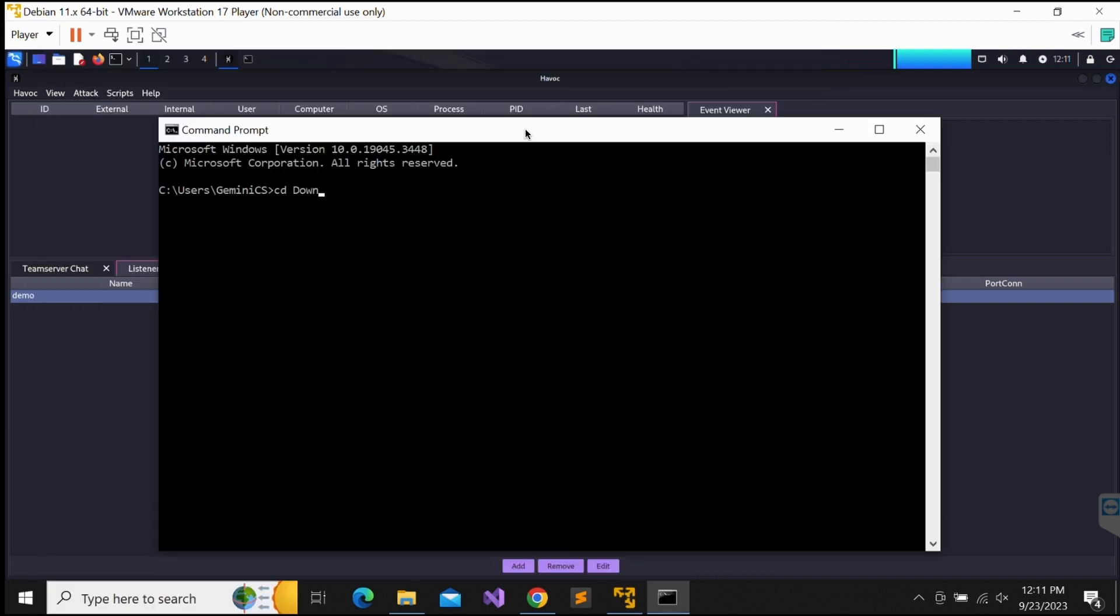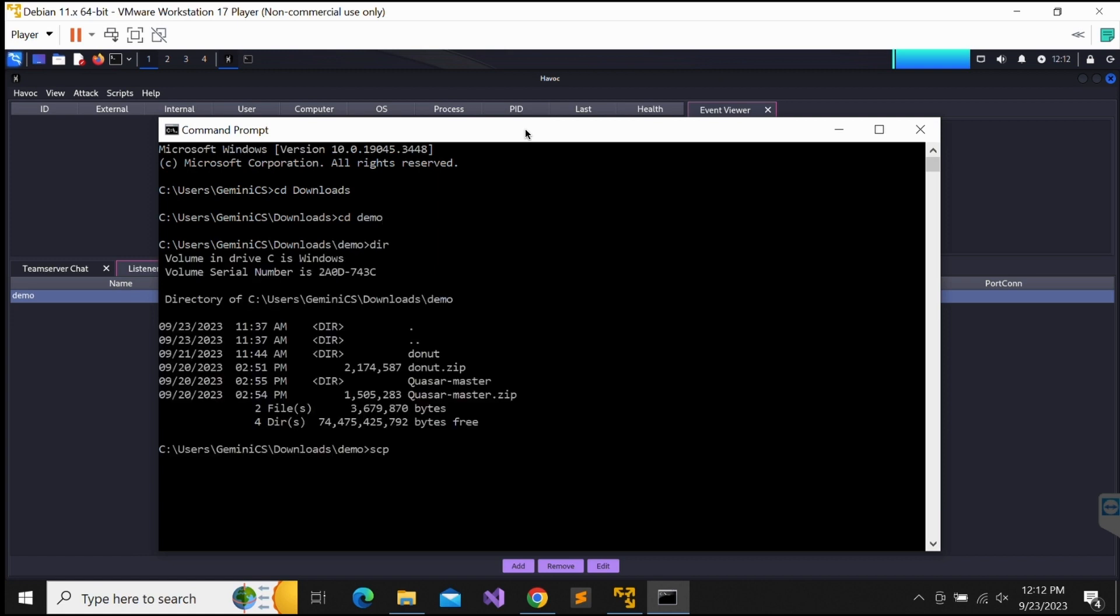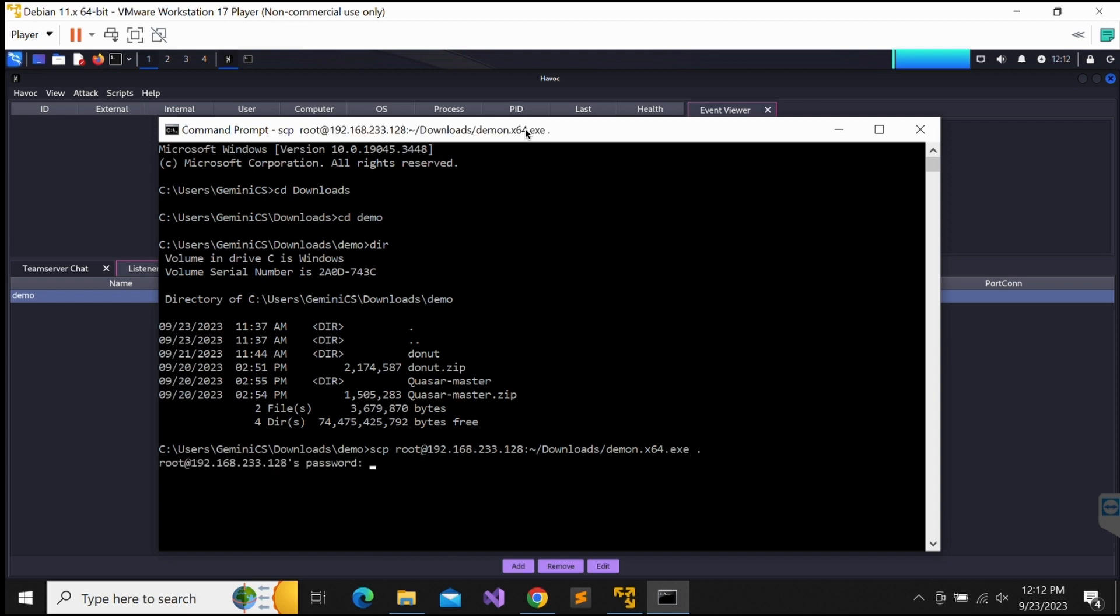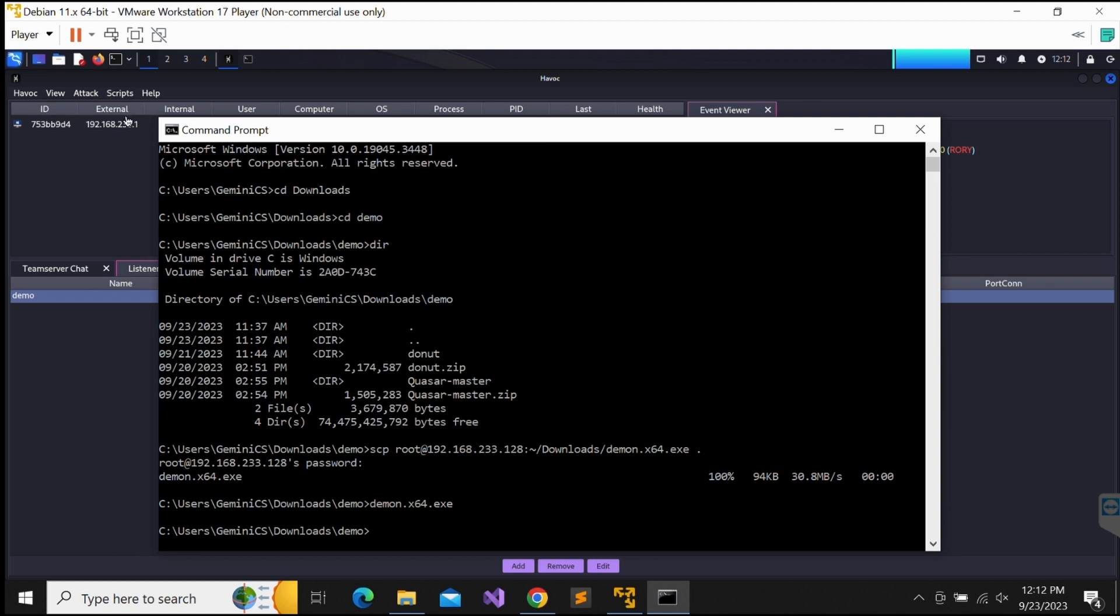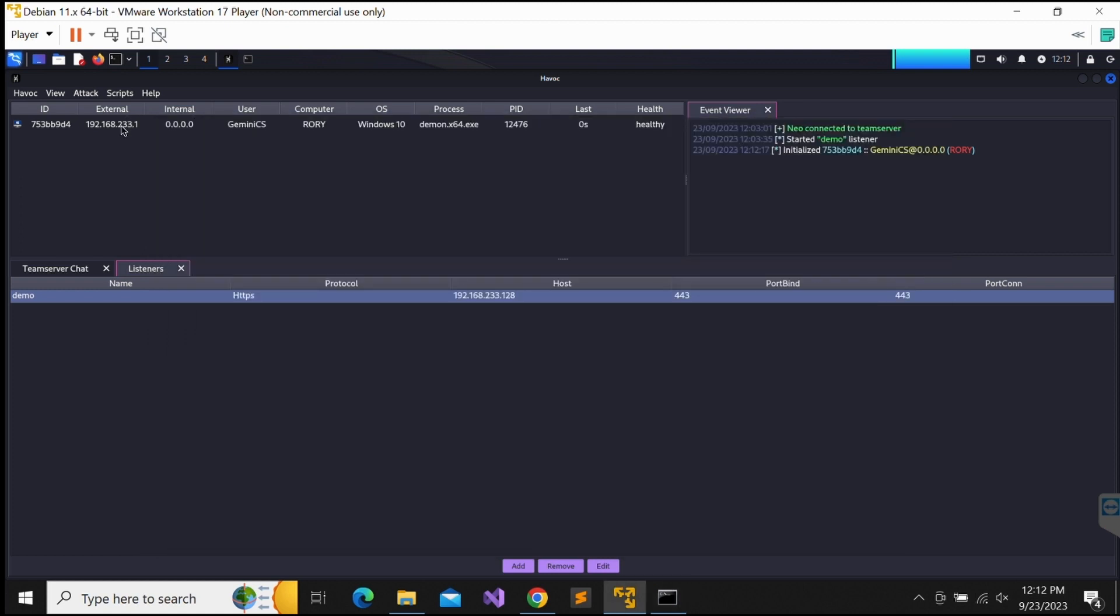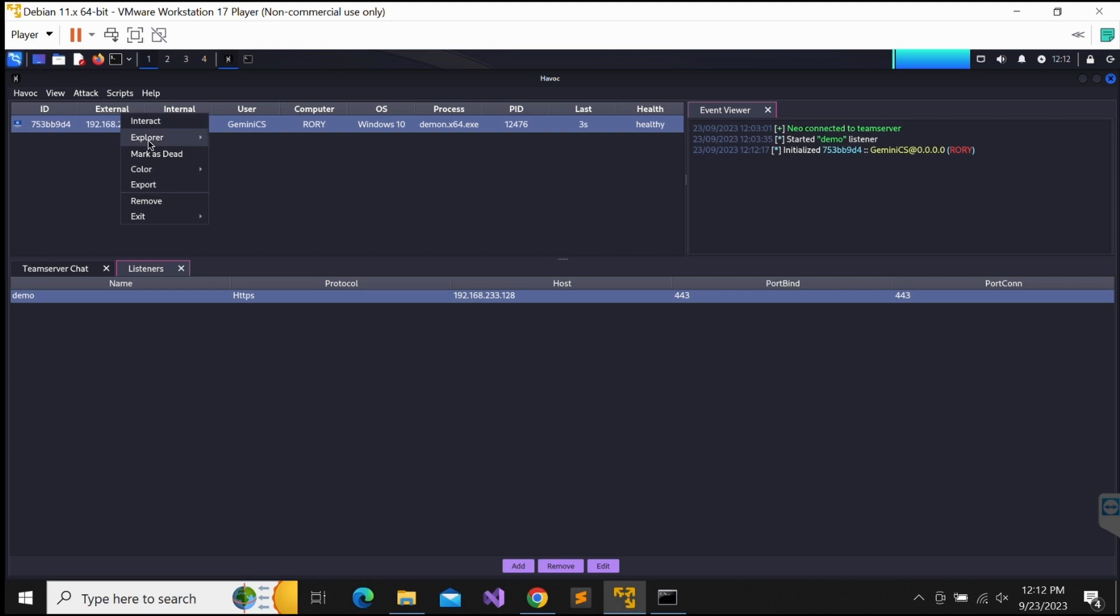Let's transfer the payload over to our Windows machine and give it a shot. Take note that there is a Windows Defender exclusion configured for this demo folder. We will be showing how to bypass Windows Defender later on outside of this folder, of course. The payload works well and we have a callback on our Havoc C2 server as shown in the screen.